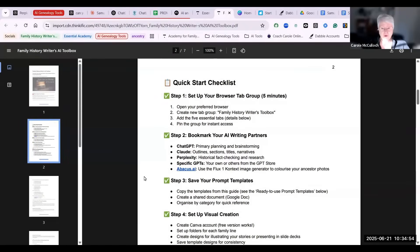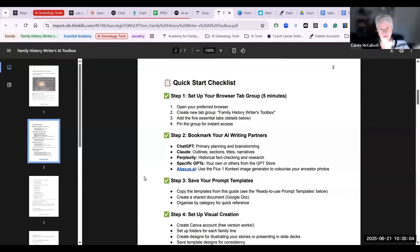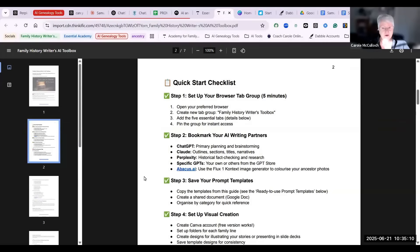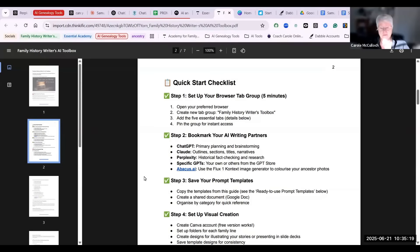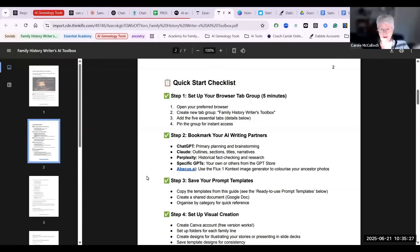So here's your quick start checklist. I'll use my Chrome browser to do this, but you can do it with other browsers. First step is to set up your browser tab group. Give it a name such as the Family History Writer's Toolbox, and you can add any of the five essential tabs that I've put. Then you pin that group for instant access, which means as you come to your workplace and open up your computer for the day's work, click one tab and all of that is opened for you.